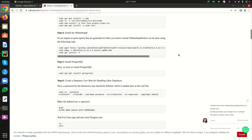Odoo uses PostgreSQL for database management, so we have to install PostgreSQL in our system. PostgreSQL can be installed using the command 'sudo apt-get install postgresql'. I have already installed PostgreSQL in my system, so I am skipping this step.